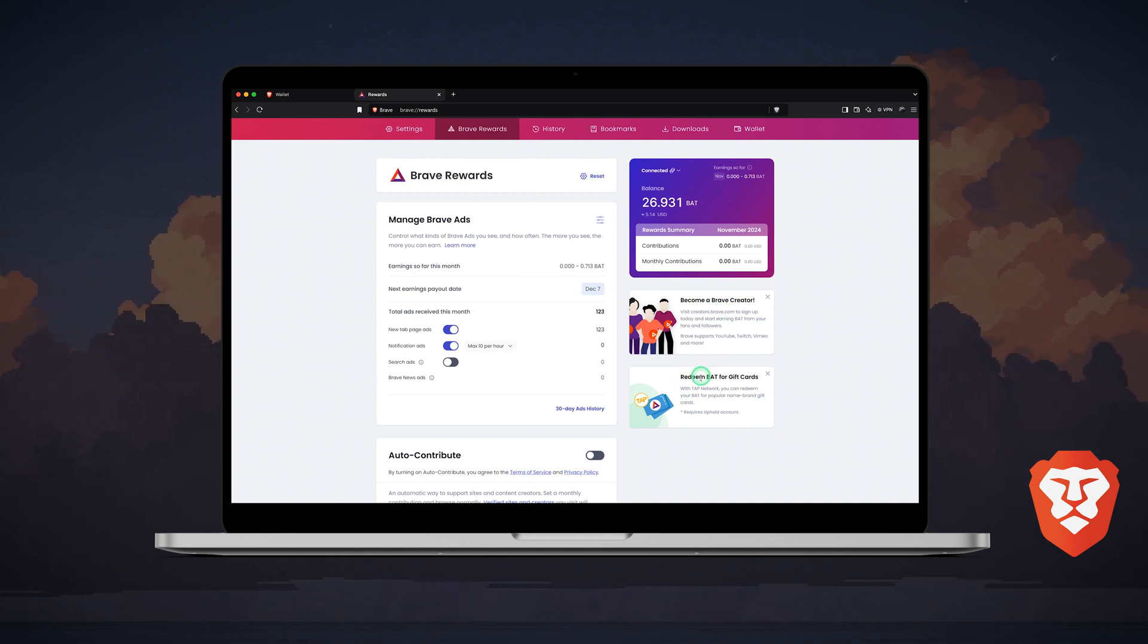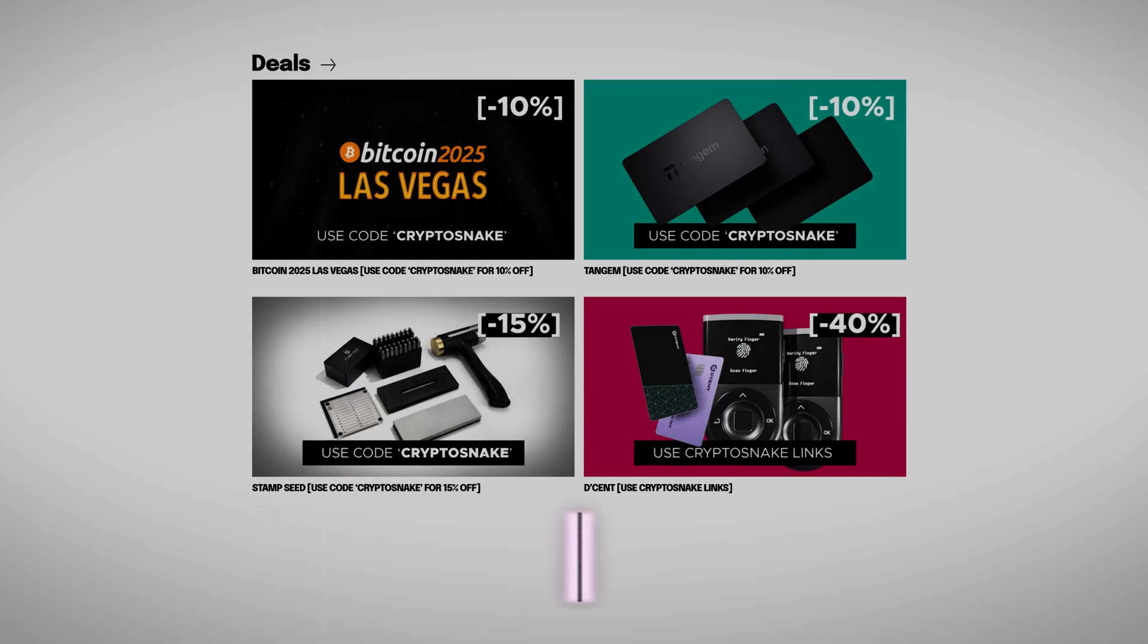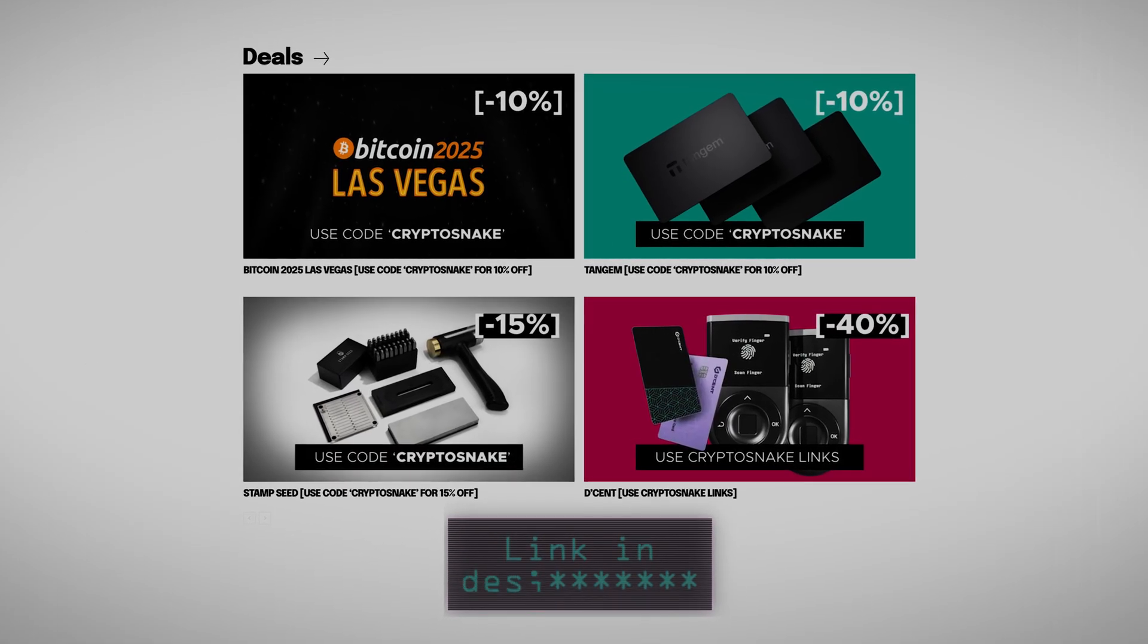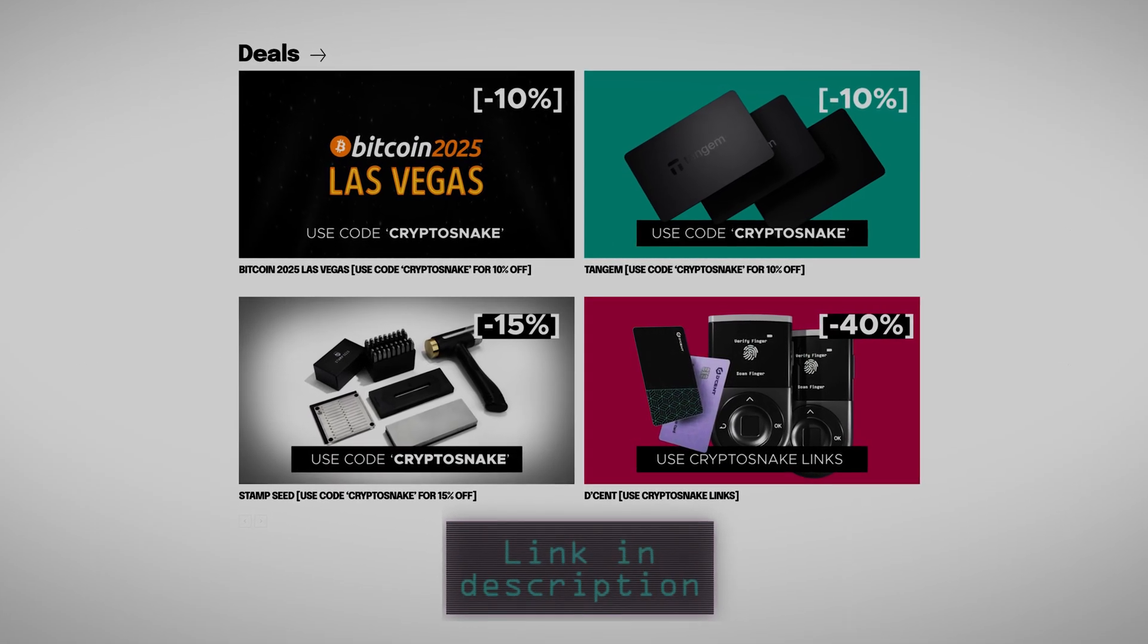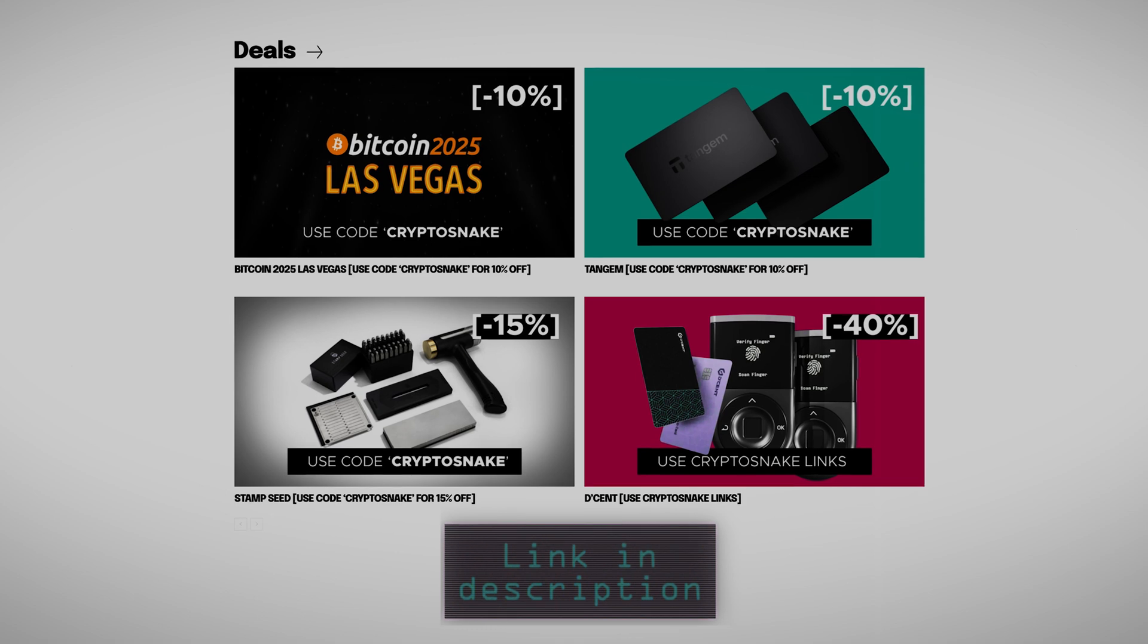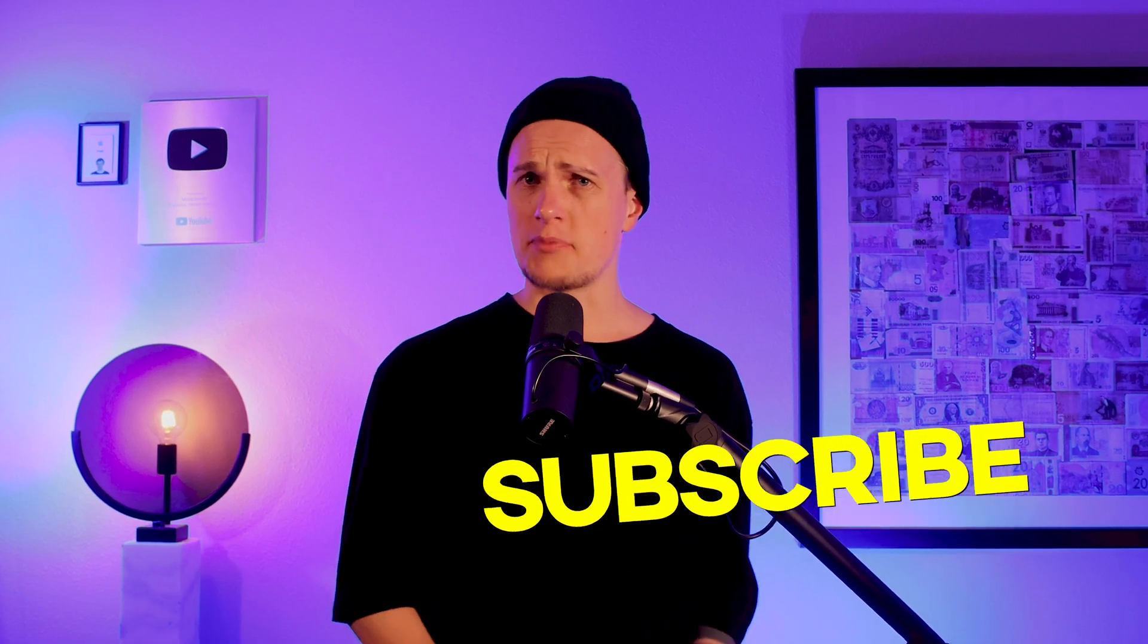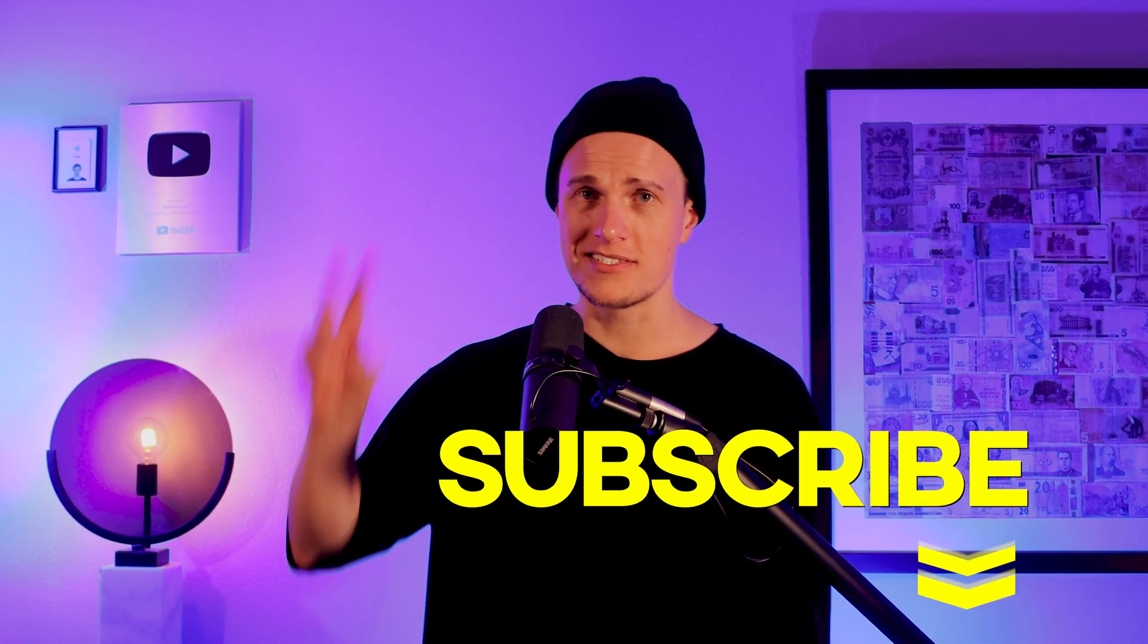Lastly, you can redeem your BAT for gift cards. That's it for today, guys. I hope you found this video helpful and informative. As always, check out the Crypto Snake Deals page for the best discounts on crypto products, link in the description, and subscribe to my channel. I'll see you later!